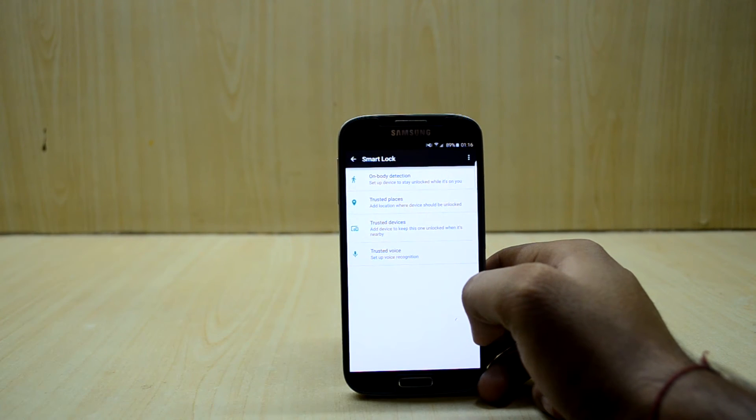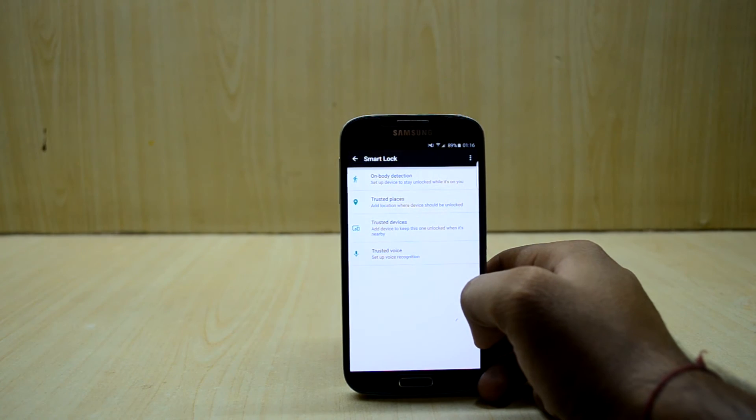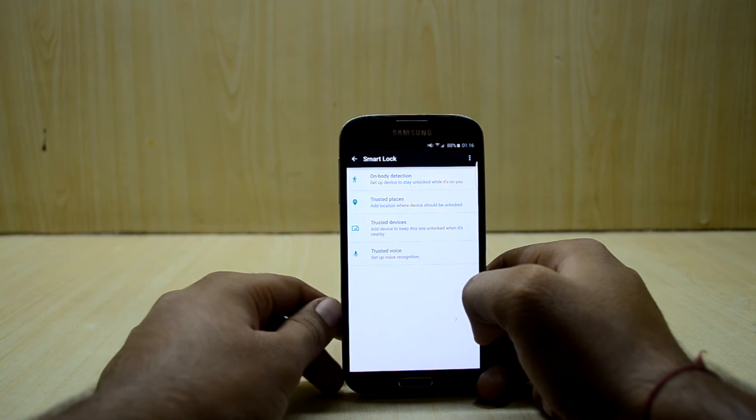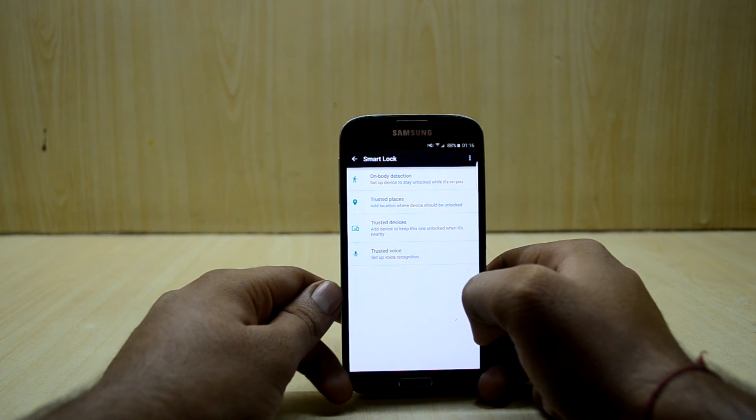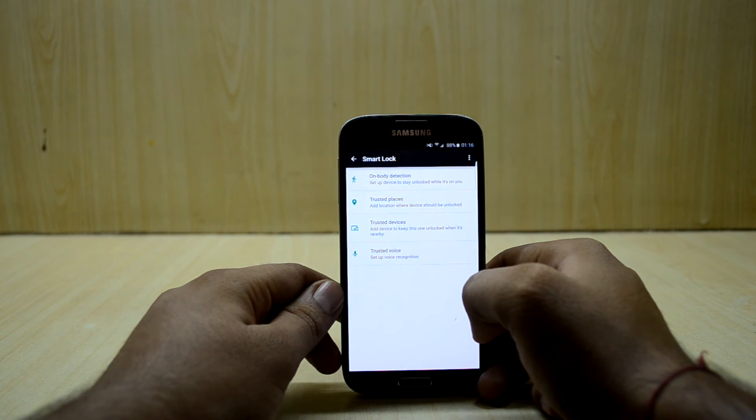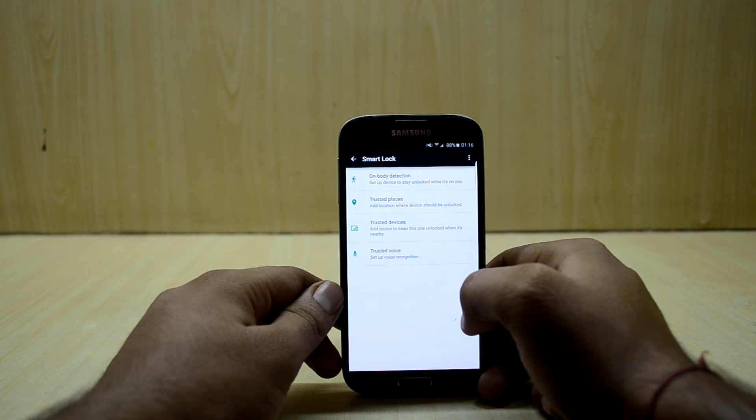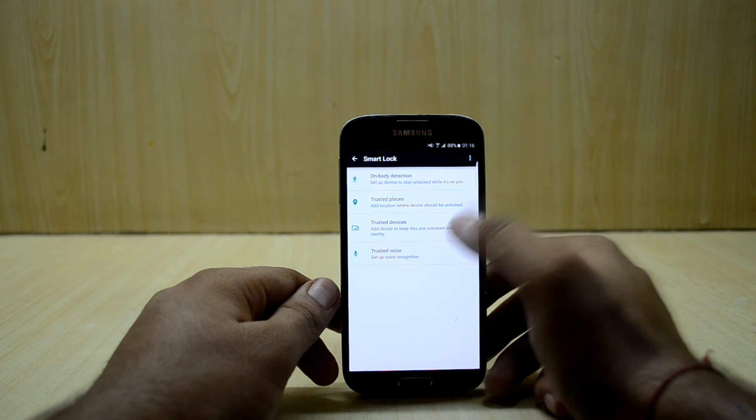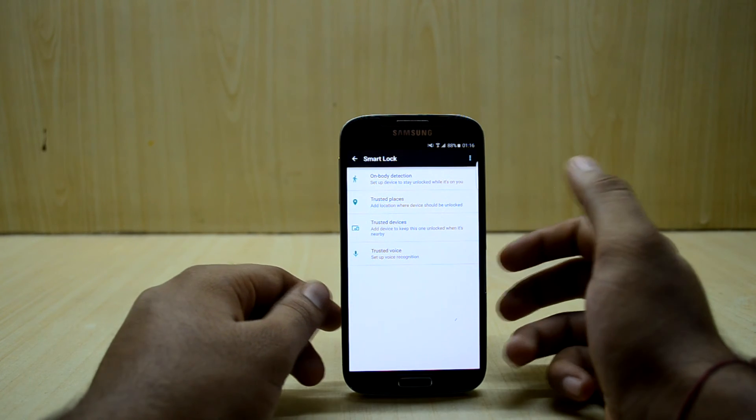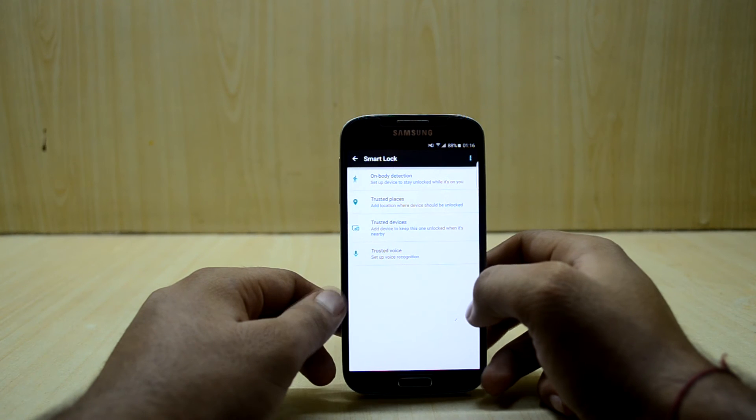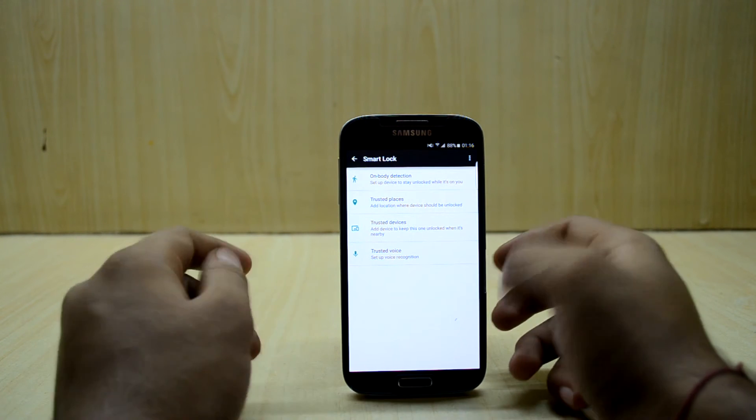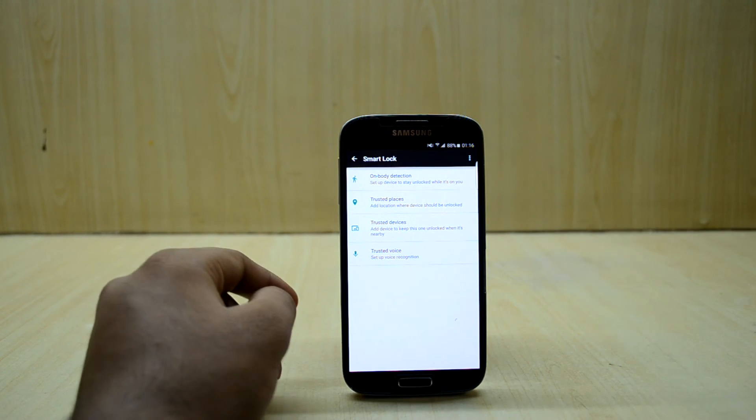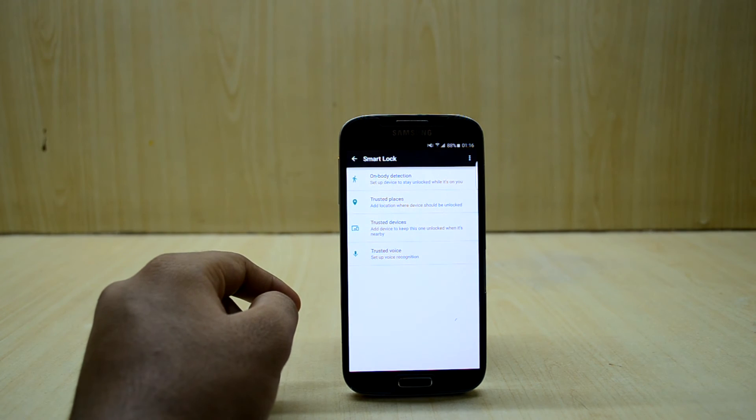On-body detection, if your phone is with you the password needs not to be inserted. You also have trusted places, trusted devices, and trusted voice as well so you can set up voice recognition.